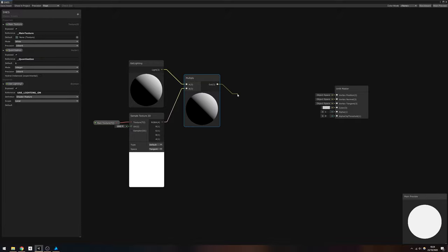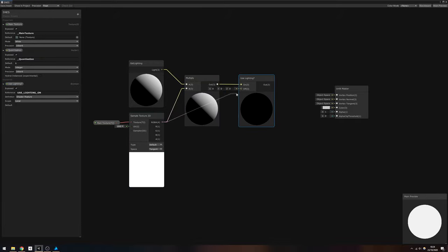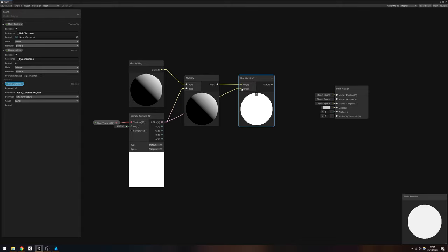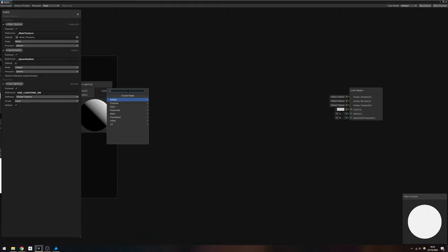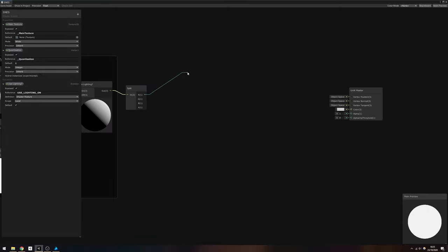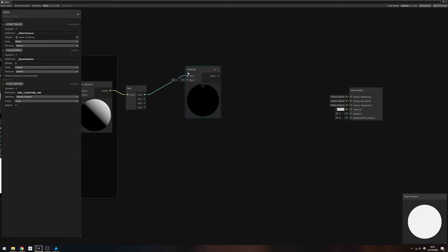To pick between enabling and disabling the lighting, add a UseLighting keyword node, and connect the Multiply node to the On field, and the RGBA from the SampleTexture node to the Off field. We're going to perform the quantization calculations on each color channel in turn, so use a Split node to separate each color channel.